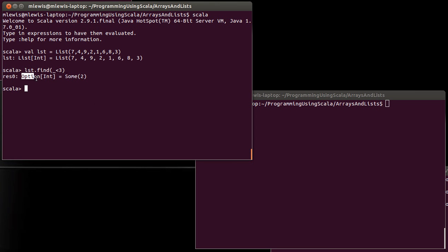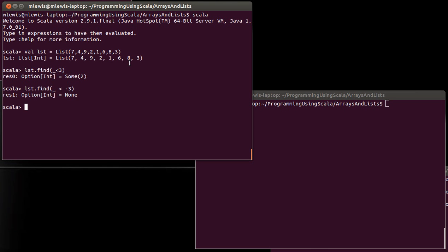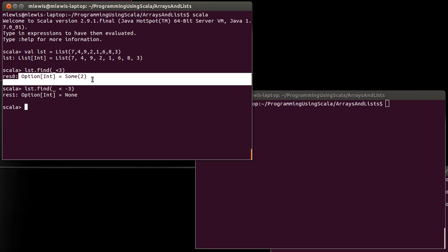And it turns out there are two possibilities for options. Options can either be sum or, if we put a minus sign in there, none. There are no elements that are less than negative three. Everything here is positive. And so when we do a find on this, we get none.